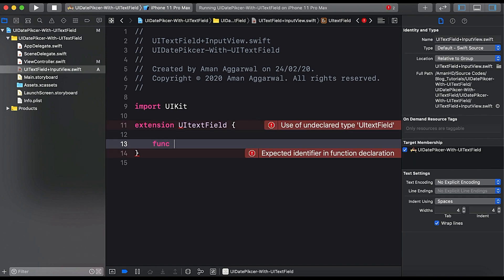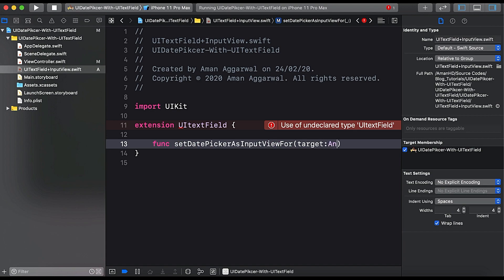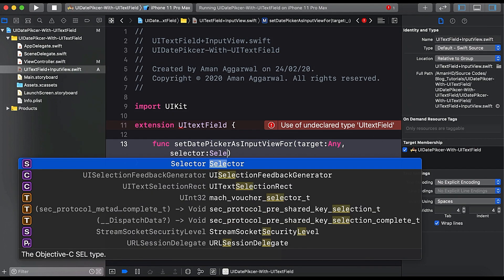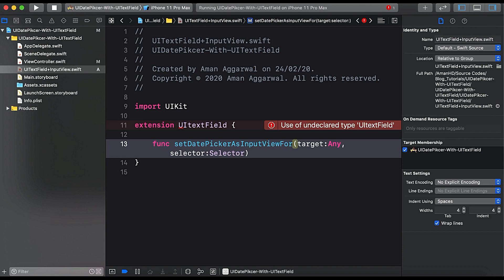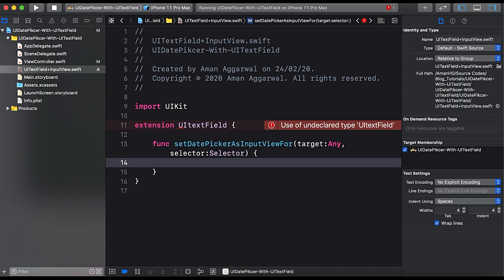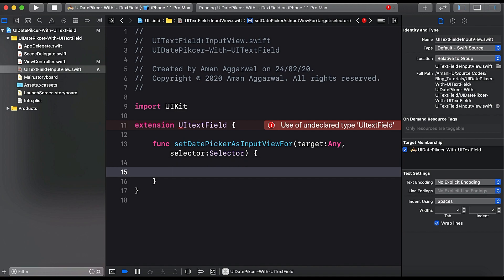Here we will create a function and name it setDatePickerAsInputView, with parameters: target of type Any, and selector for our done button. We need a done button for when the user finishes selecting a date and wants to dismiss the picker.